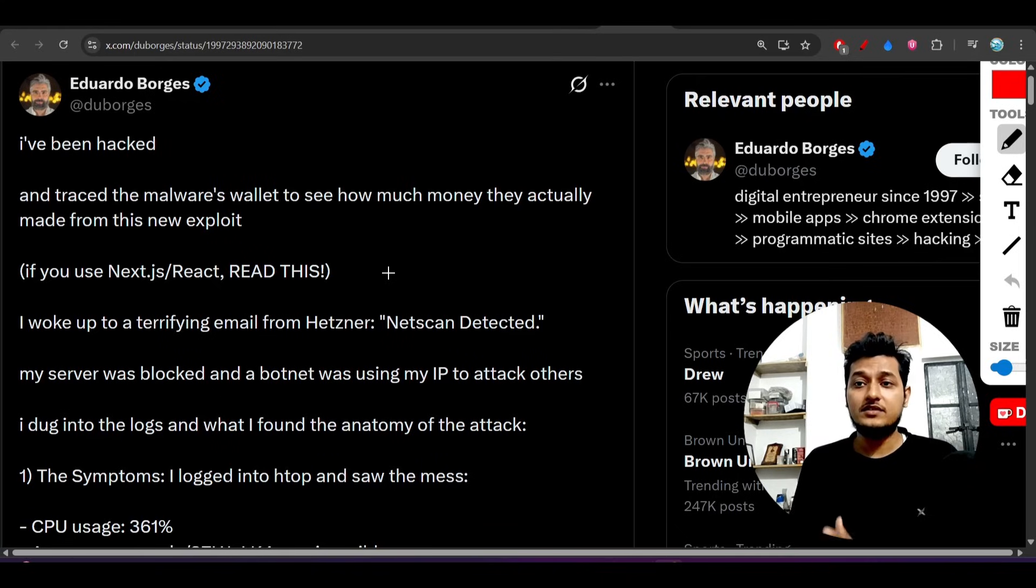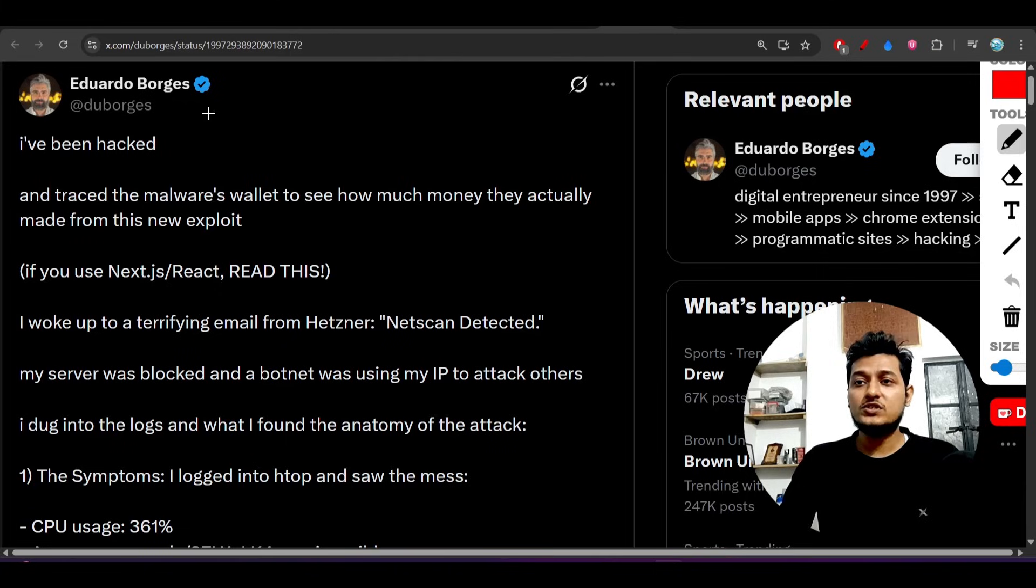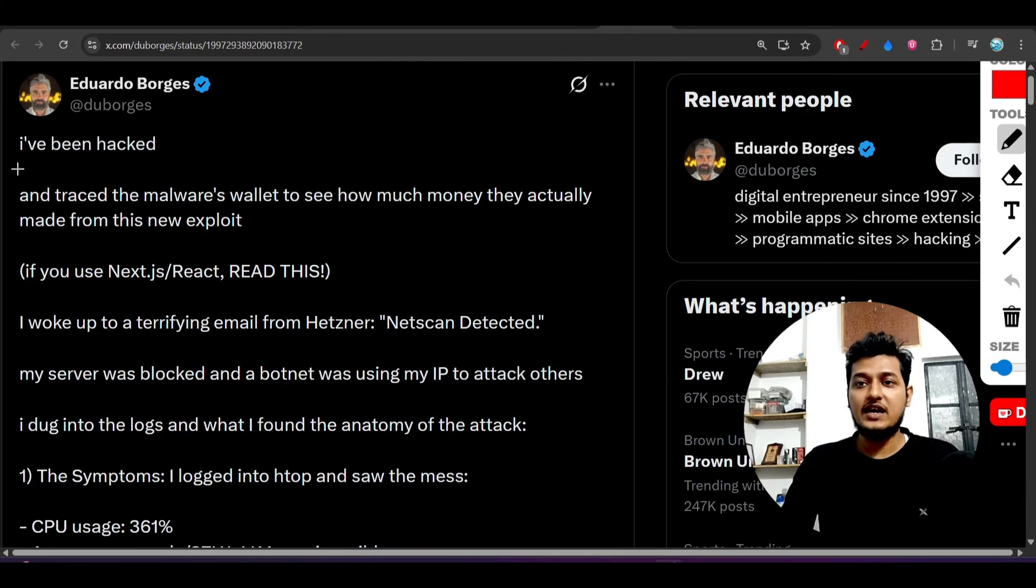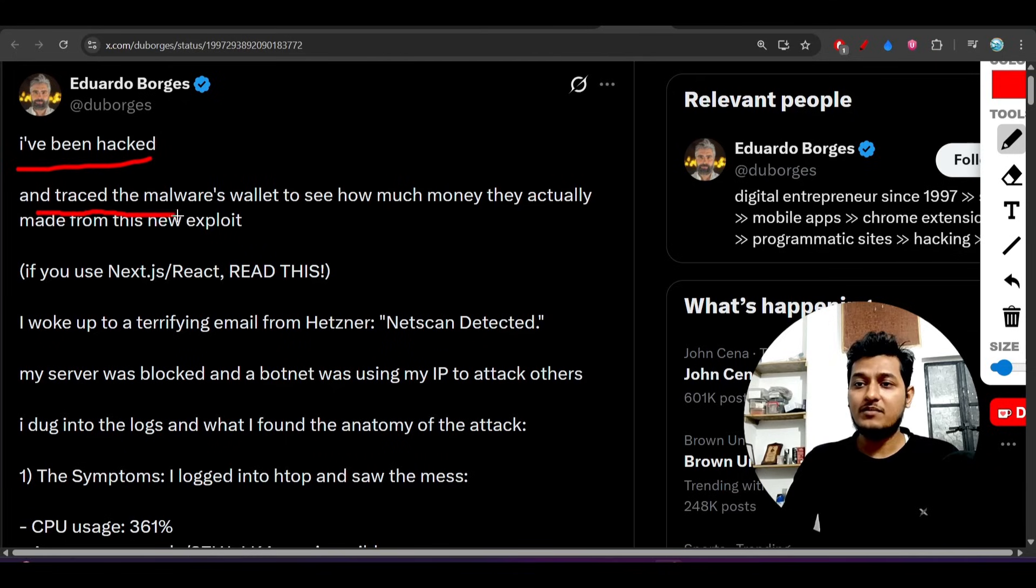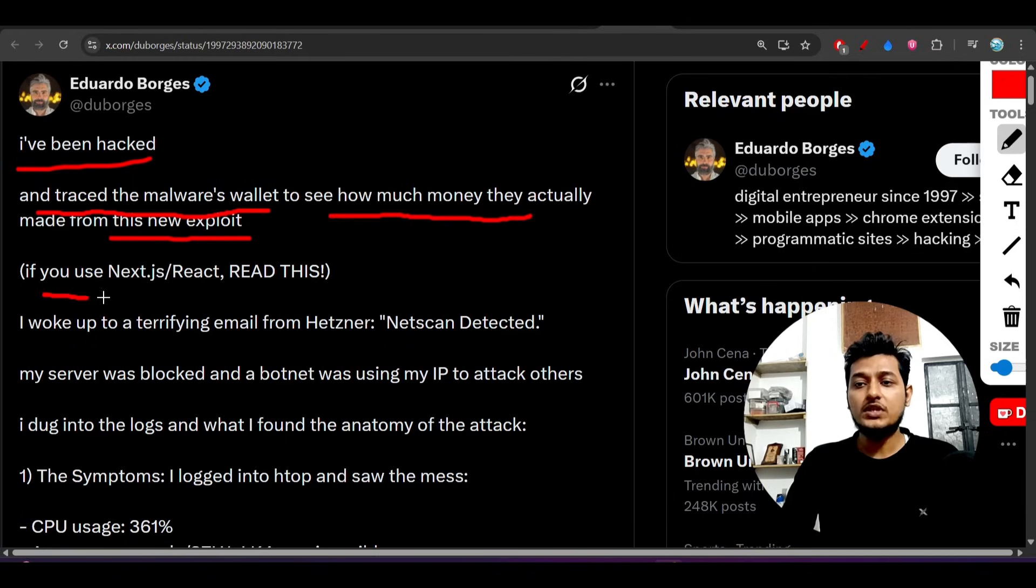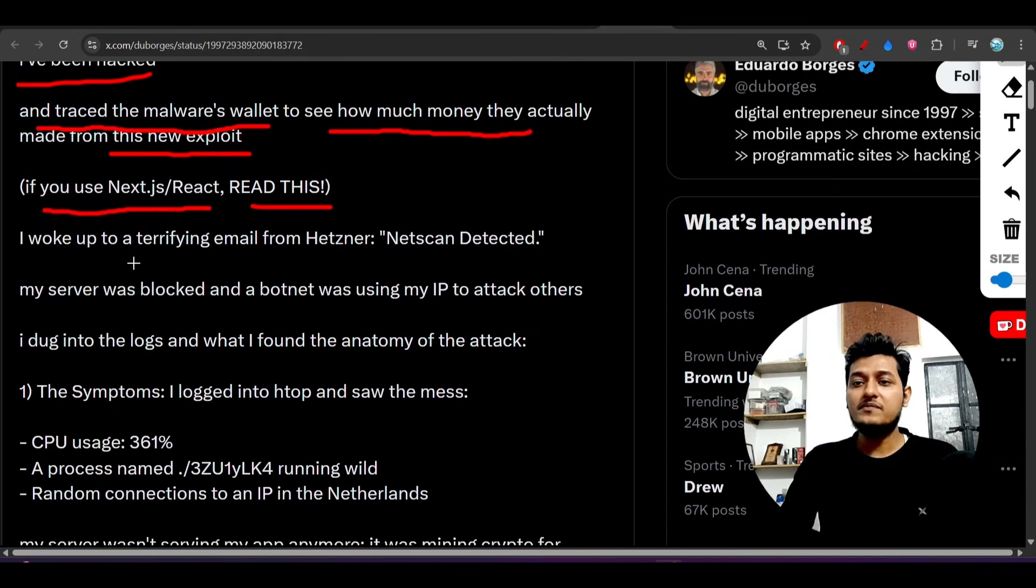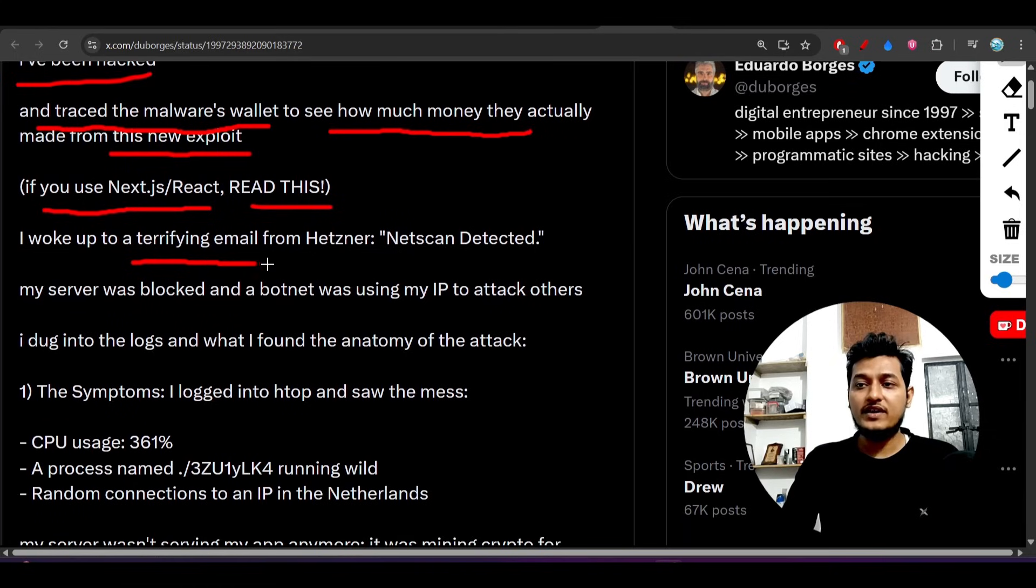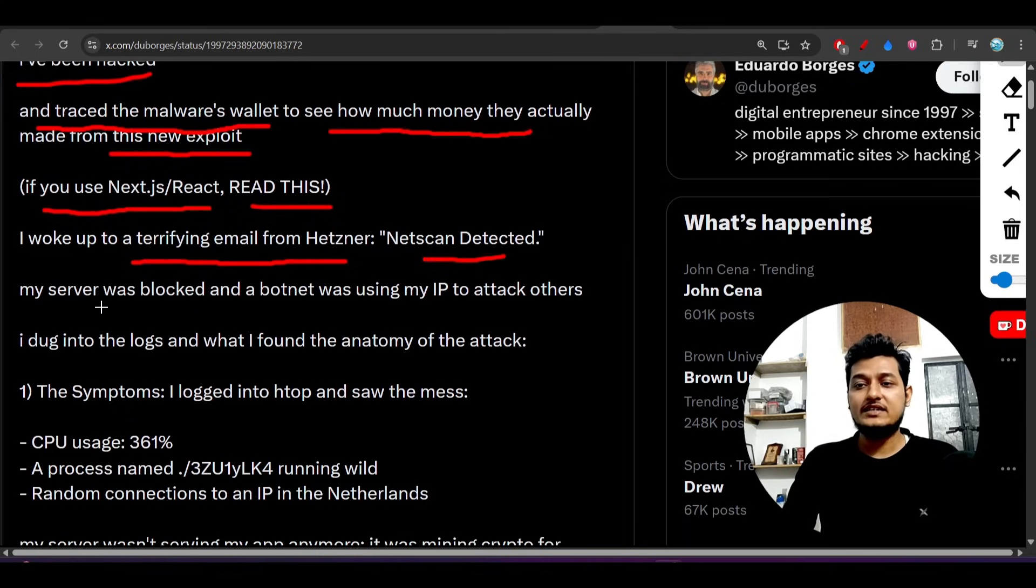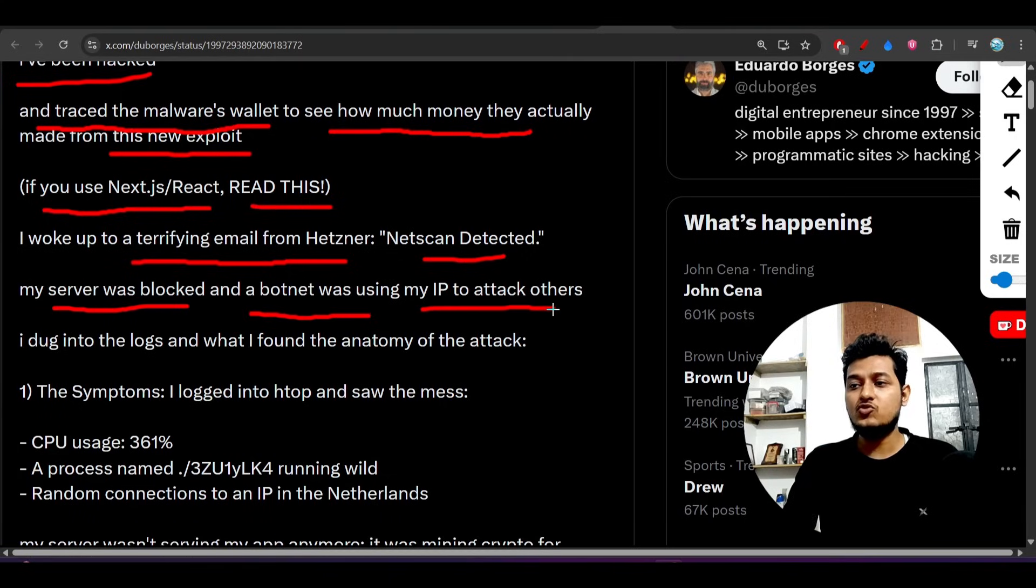This was a post I found on Twitter. The person posted that they'd been hacked and traced the malware's wallet to see how much money they made from this exploit. If you use Next.js or React, read this. They woke up to a terrifying email from Hetzner - Netscan Detected - their server was blocked and a botnet was using their IP to attack others.